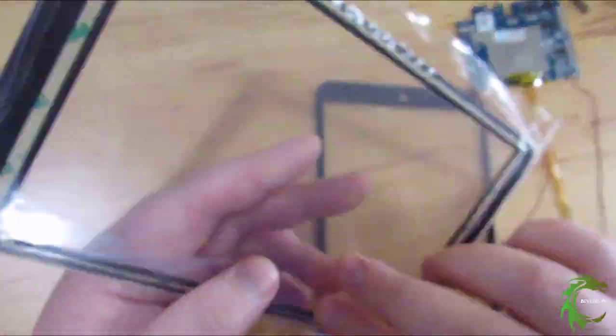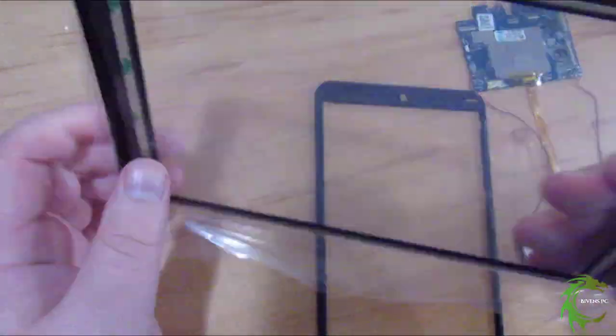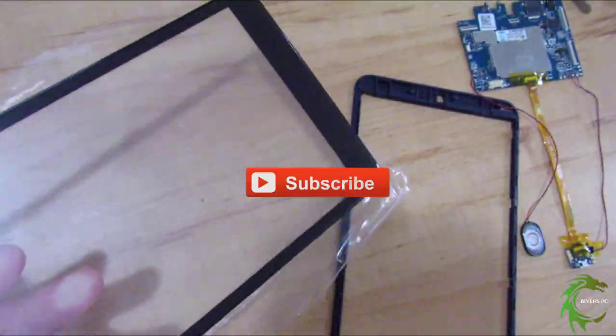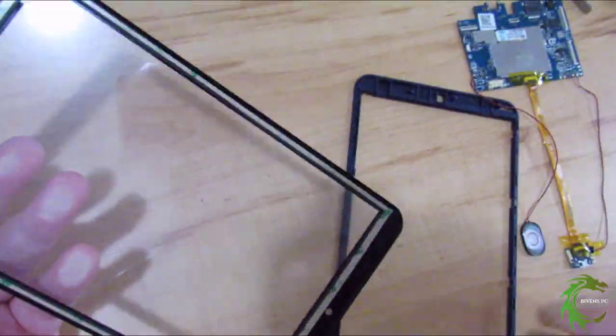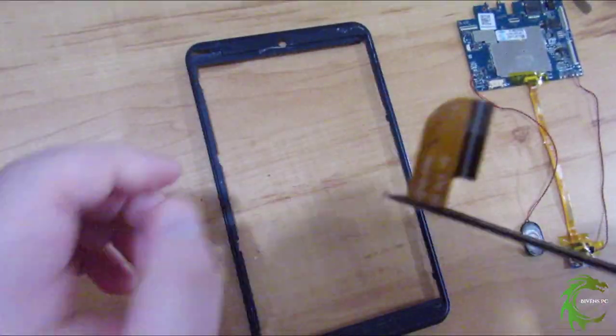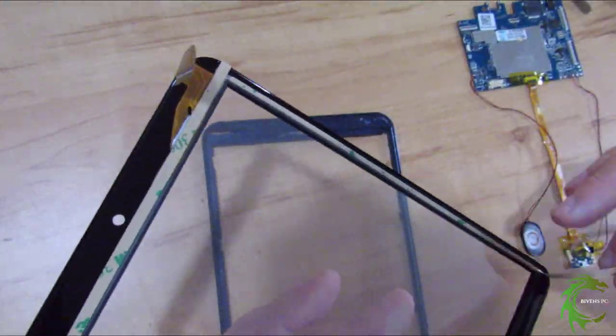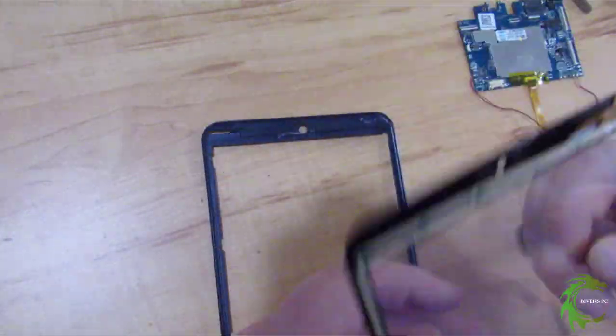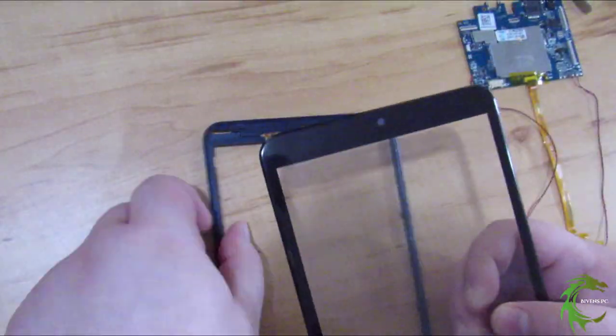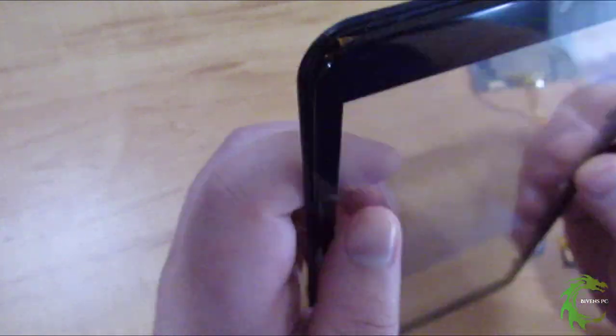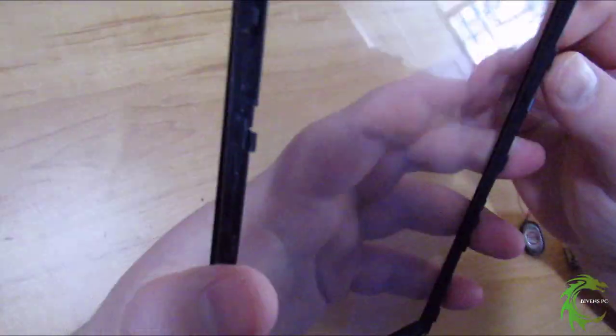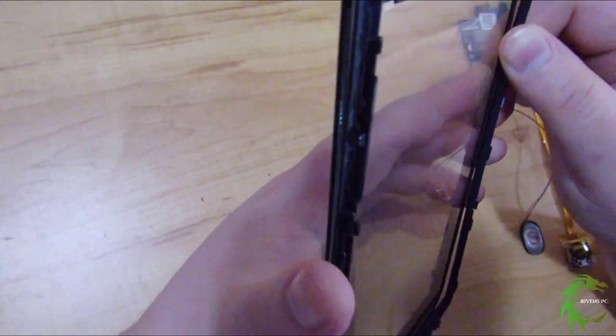This tablet was brought to me the first time because it was dropped and wouldn't charge anymore. The ribbon cable that came out of the PCB board that provides the power - that long cable going down right there - I fixed that and sent it back with them.